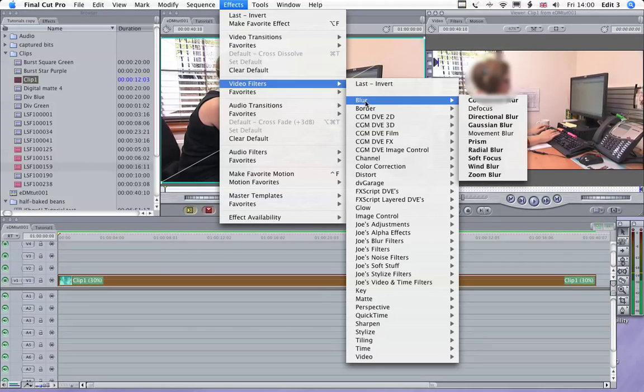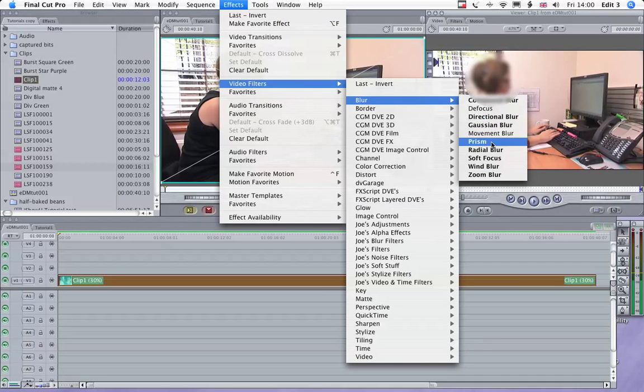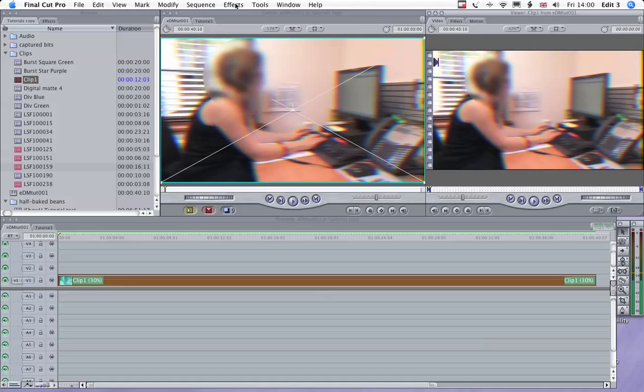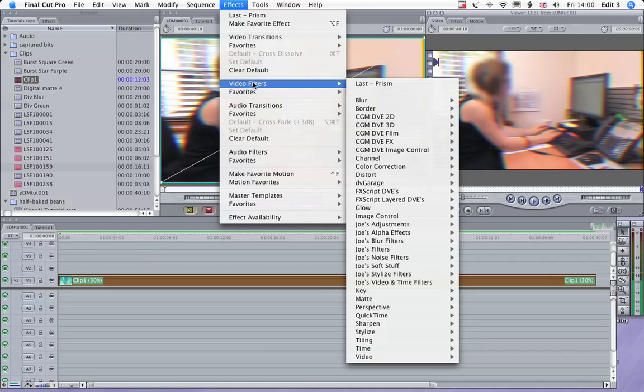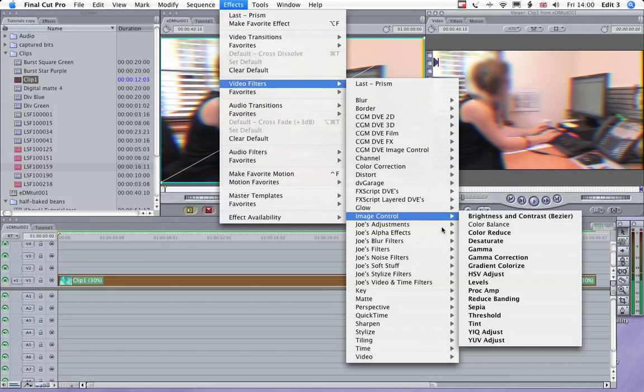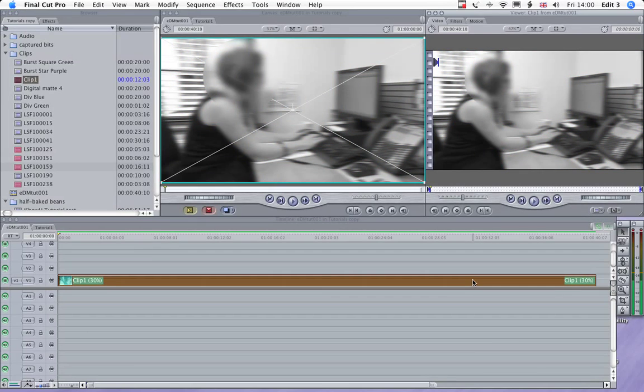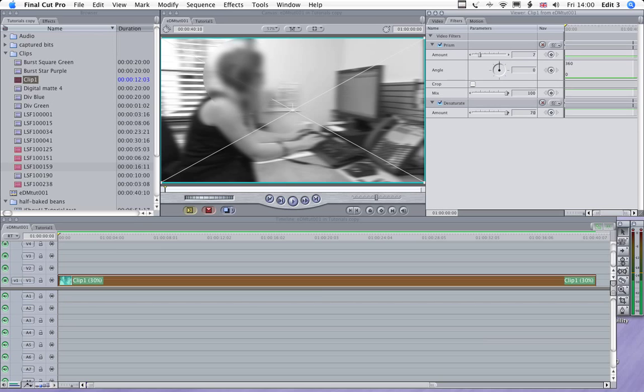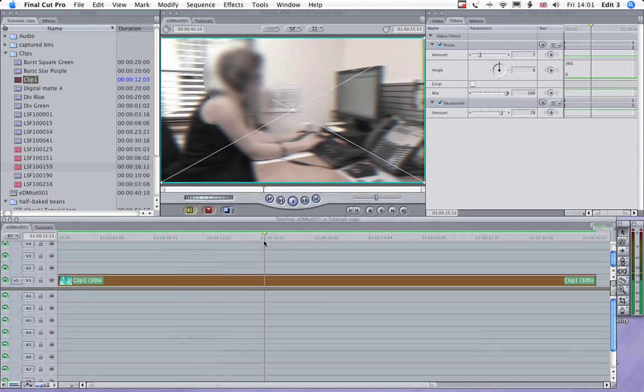So we'll blur that out with a prism blur. There are all sorts of blurs, obviously. A prism blur is a bit more interesting than a Gaussian, which is a standard sort of blur. And what we'll also do there is take some color out. So I'm going to desaturate her by about 70%. So there's a little bit of color coming through.